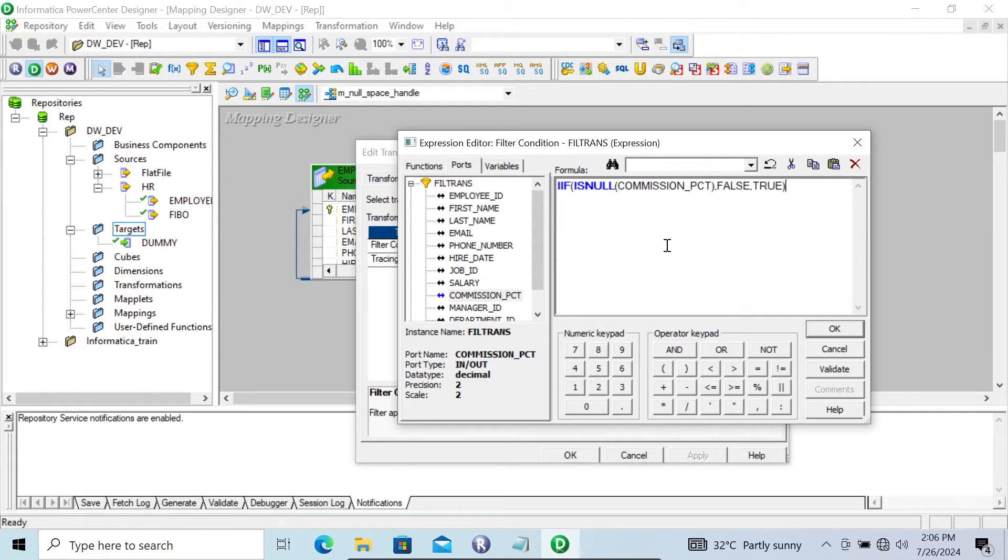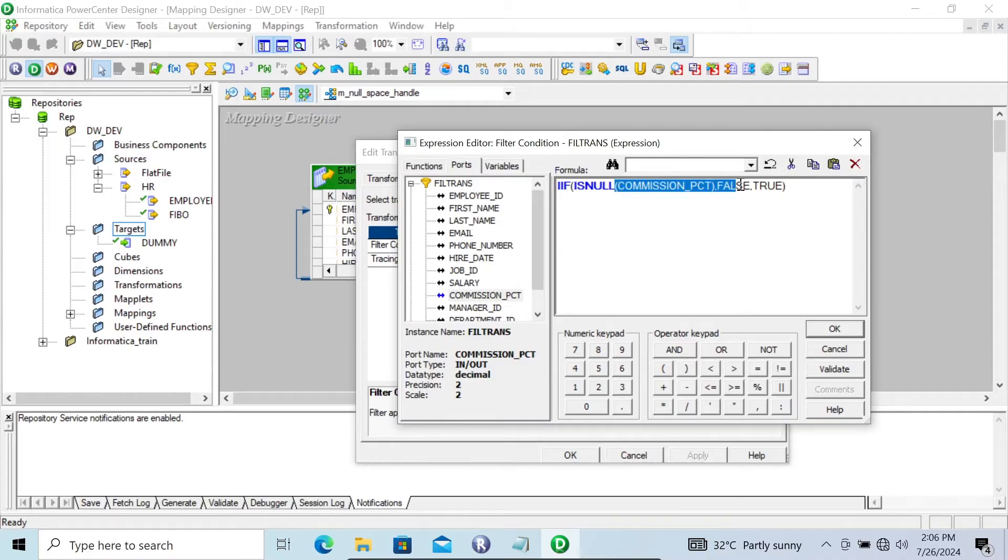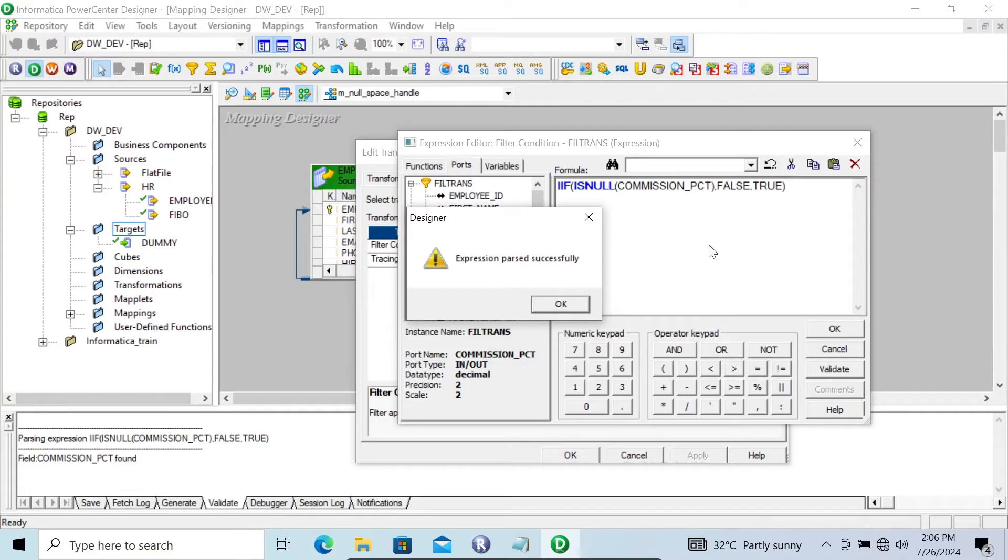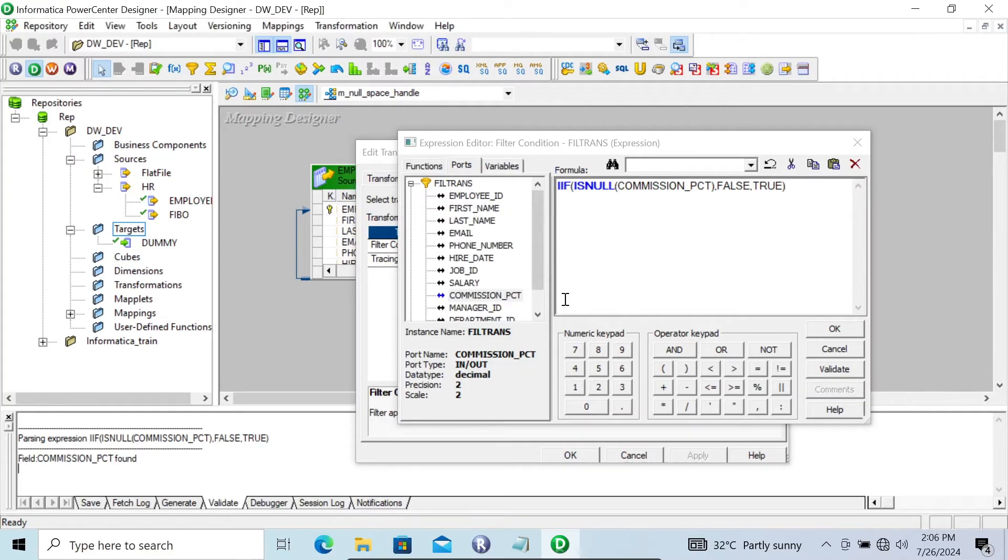Let's click to close this bracket. The opening and closing bracket. And after giving this, let's click on the validate button. Now you can see expression passed successfully.